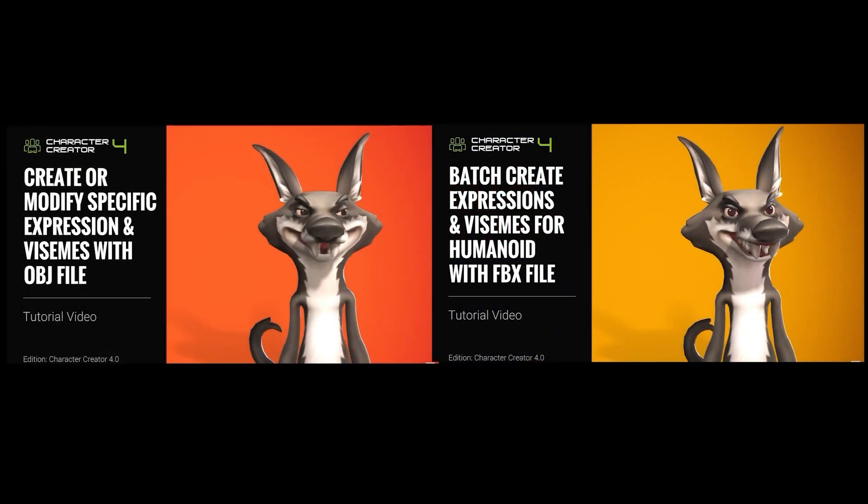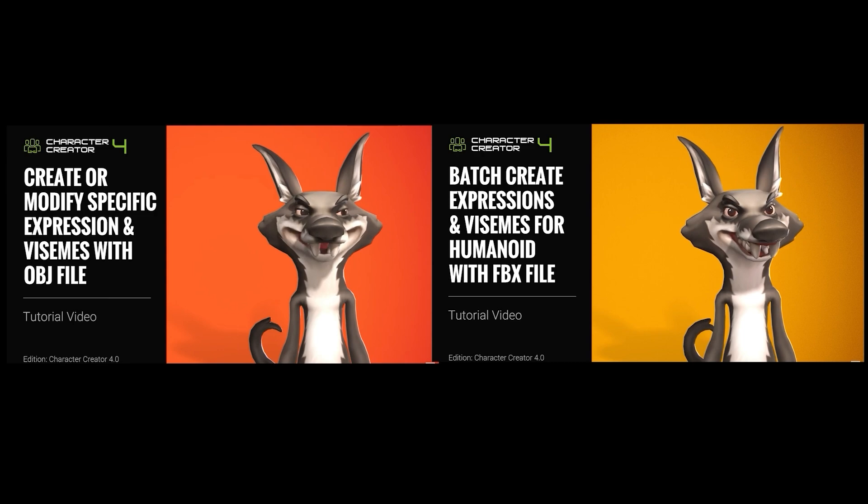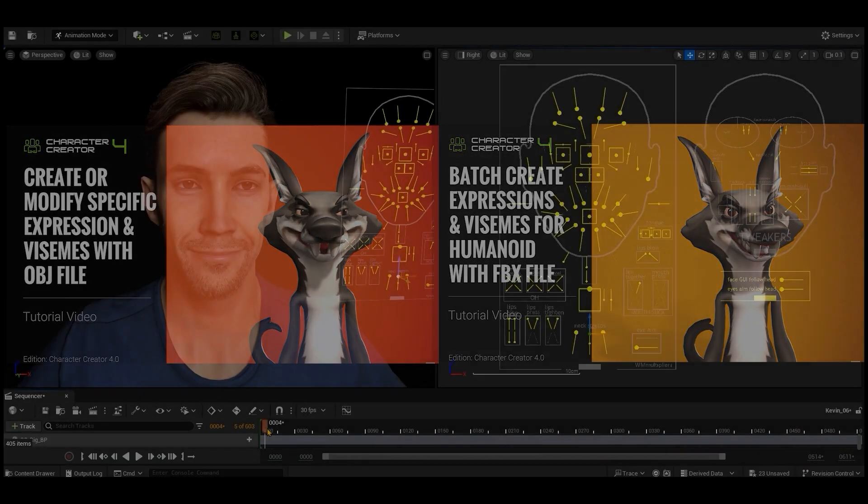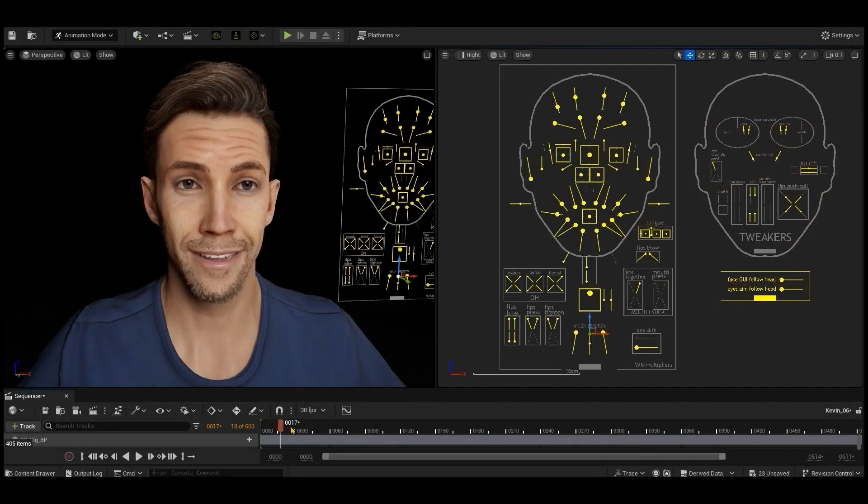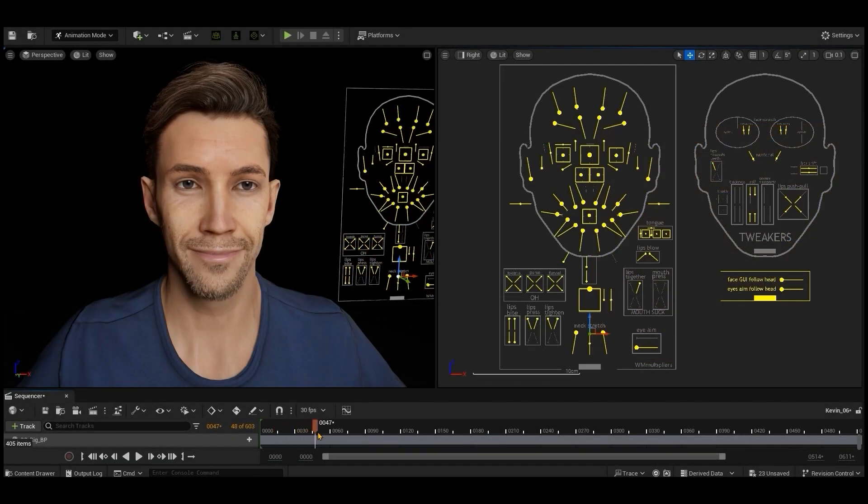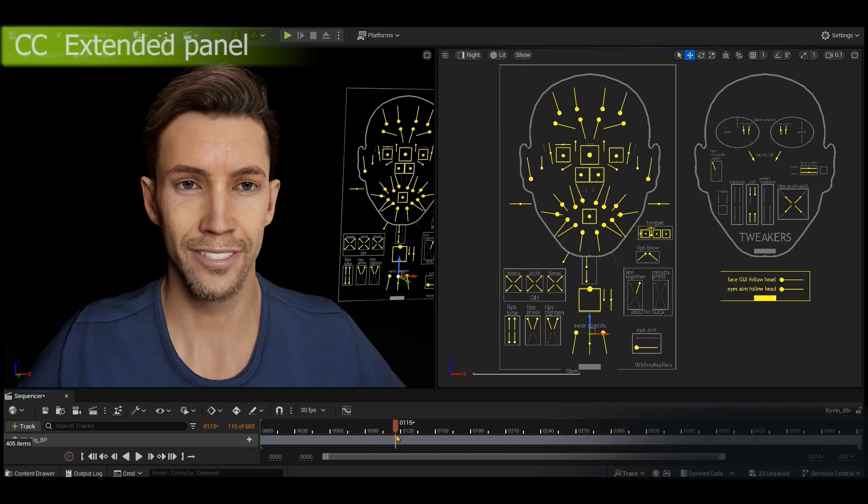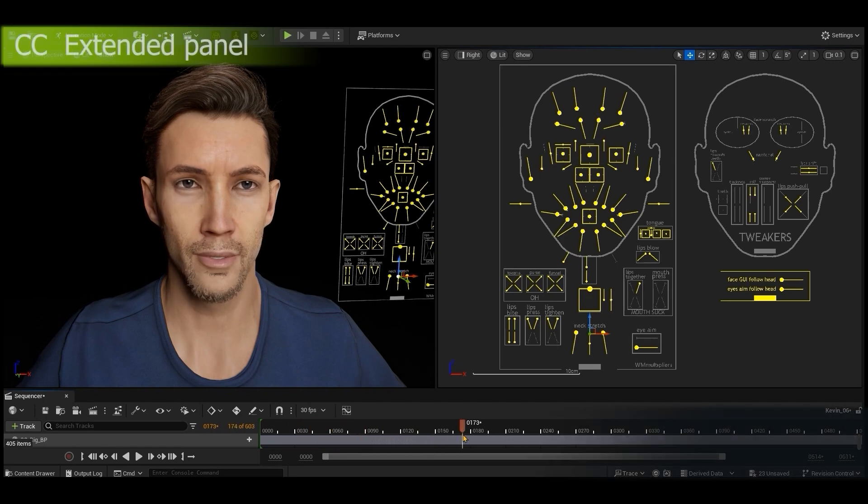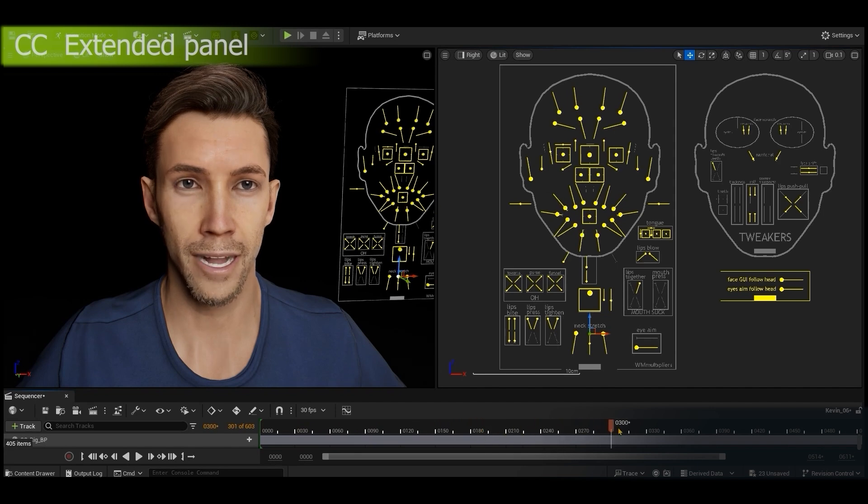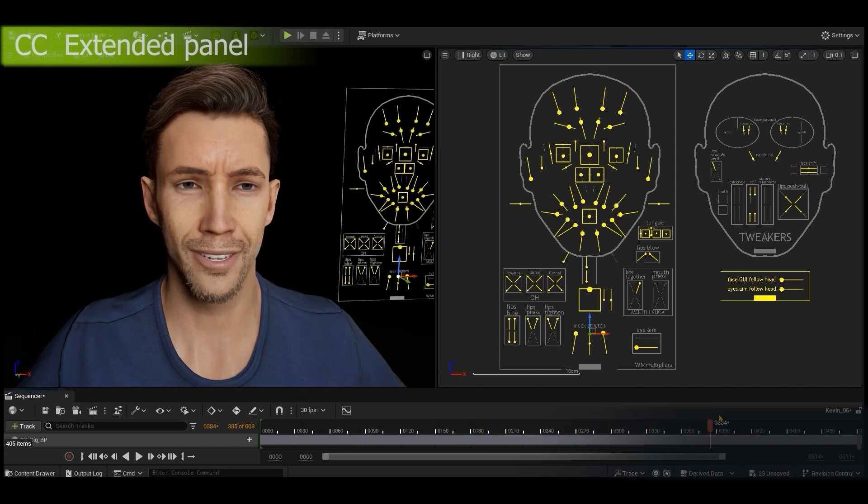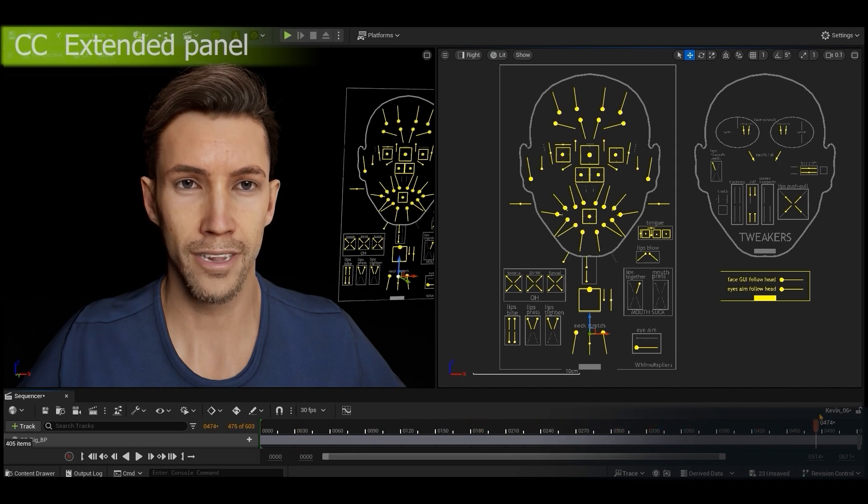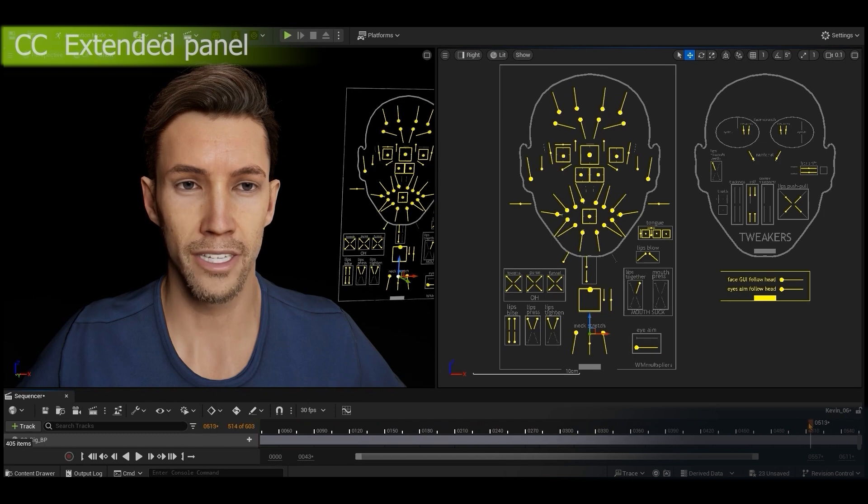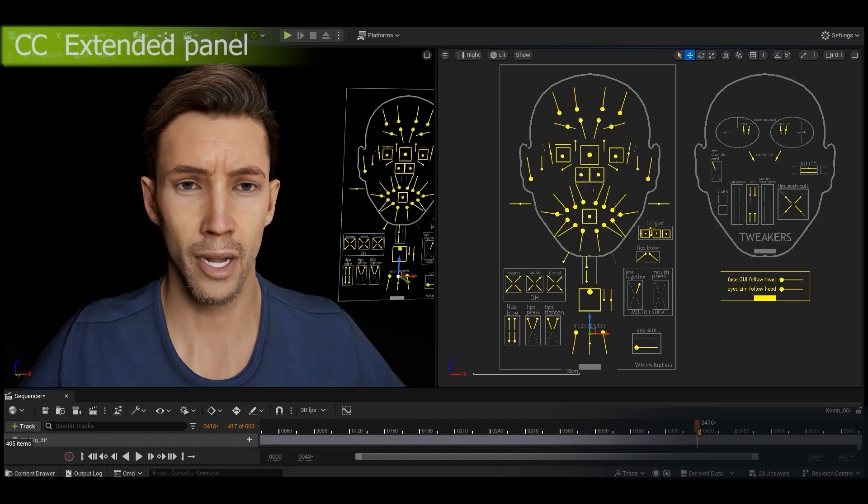Let's look at how the Facial Animation Control Panels differ for each character type in Unreal next. With CC3 Plus characters, you'll be able to utilize the CC Extended Control Panel setup. The panel on the left here controls mainly facial expressions, while the one on the right is for more detailed tweaks of individual facial muscles. This is very similar to the face controller in Unreal and allows for very detailed facial control.